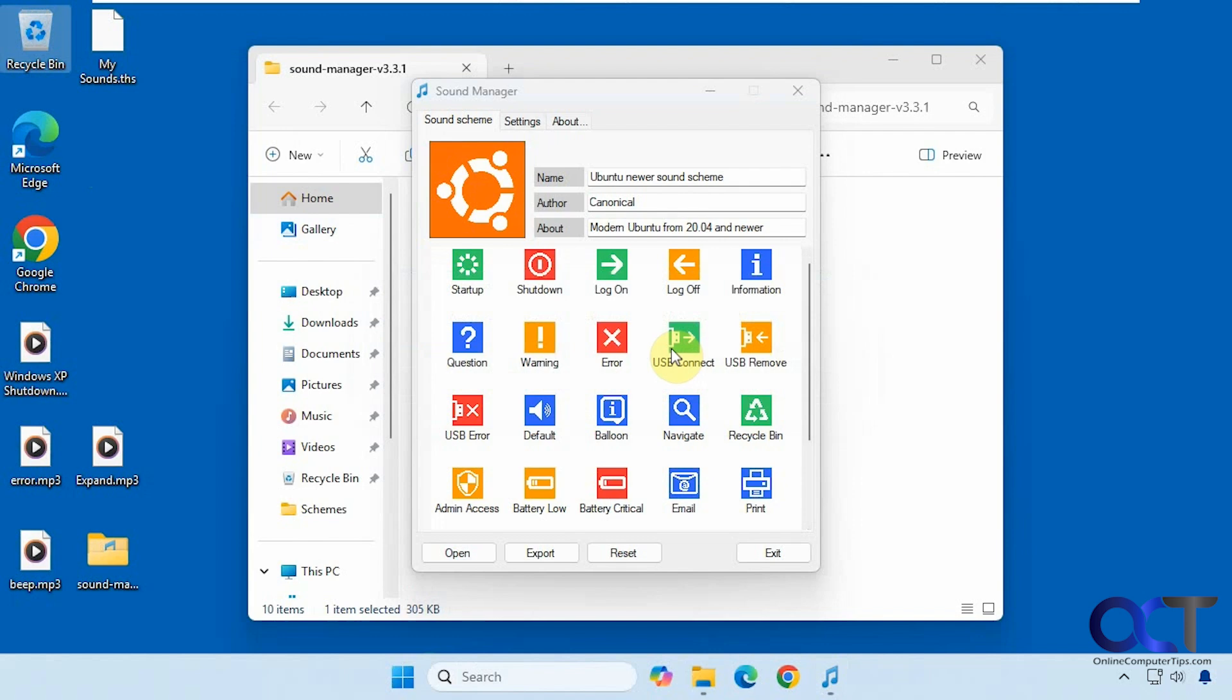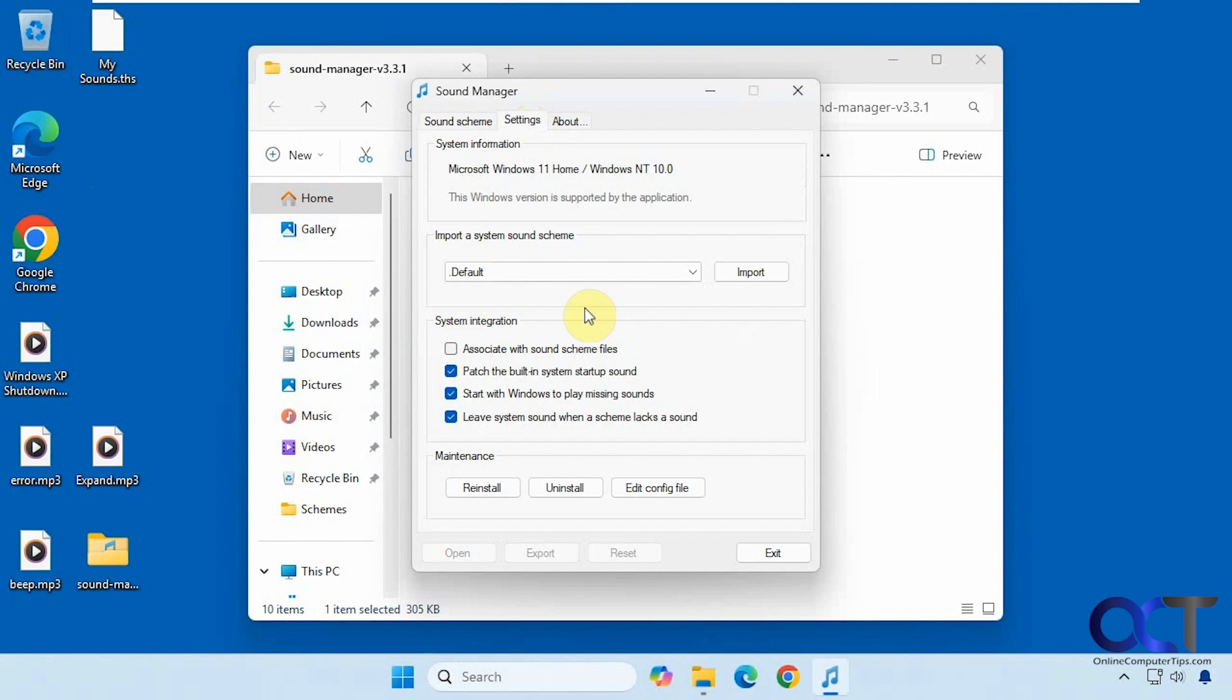All right, so there is your basic overview of Sound Manager. You might want to try the installable version if you plan on really using this a lot, because I think the integration into Windows will be a little bit smoother. I'm assuming it has the same options here. I haven't tried that installable version, just the standalone, but you might want to give that one a try if it's something you think you'll use on a regular basis.